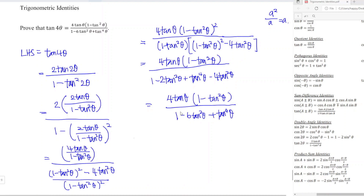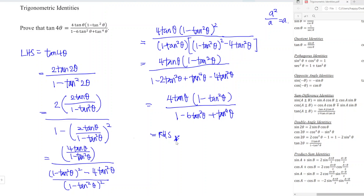As we can see, this is exactly the same as the right-hand side, so we are done. That's all for this video. Thanks for watching.